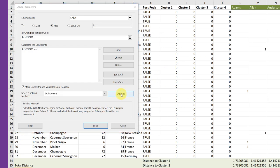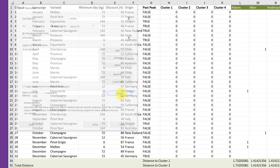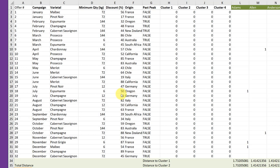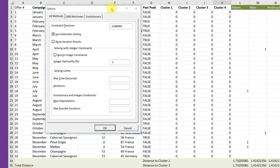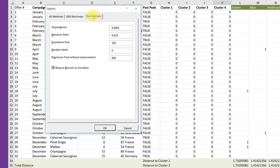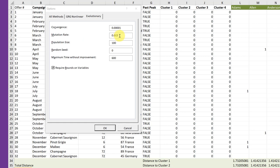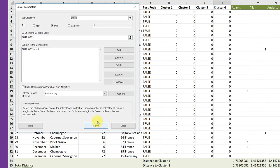We need to set the options for evolutionary, so we open up Solver's options box. I had to find it there. Click on the evolutionary tab. Make sure we've got required bounds on variables. We want the convergence to be 0.0001, four zeros. Mutation rate, we want it to be 0.015. Population size 100. Random seed to default zero. And change the maximum time of that improvement to 600, and again, require bounds. So we click OK, and then we click Solve.